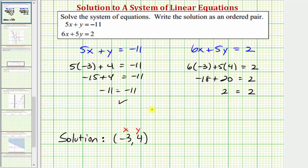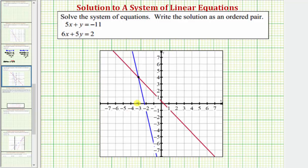We've verified the ordered pair satisfies both linear equations. To check this graphically, we can graph both linear equations, and because this ordered pair is the solution to the system, it would be the point of intersection — the point that is on both lines. I've already graphed this. Here's the graph of the two linear equations, and notice how the point of intersection is at coordinates negative three comma positive four — the solution to our system of equations.